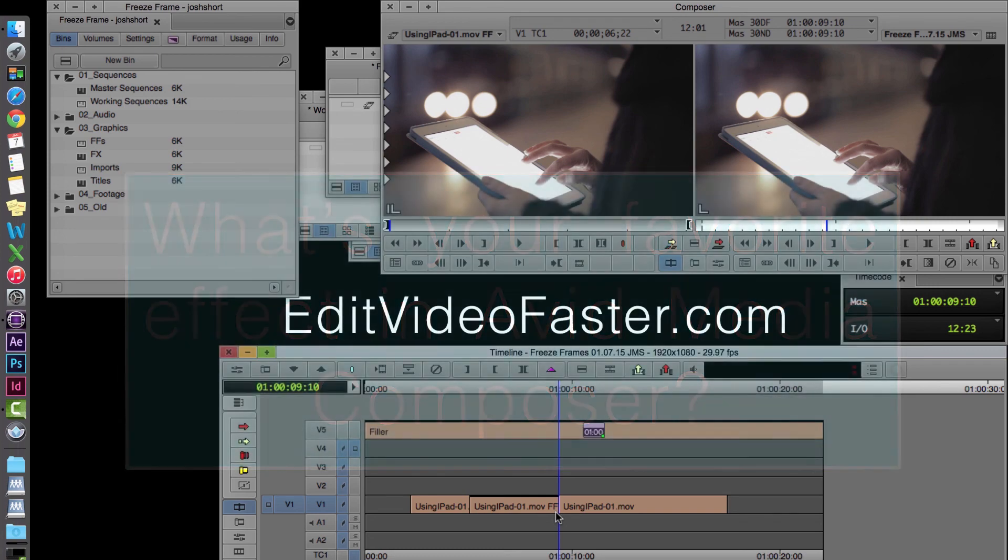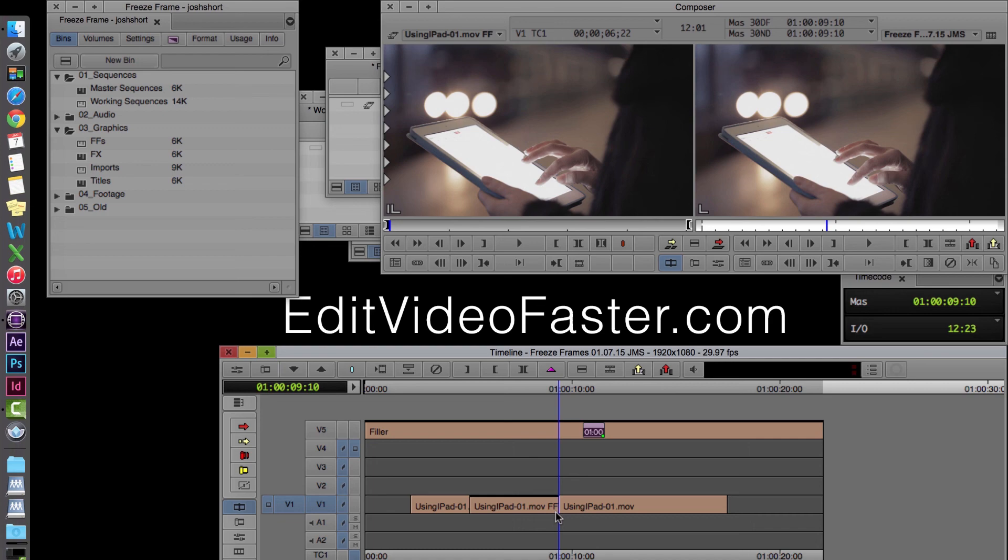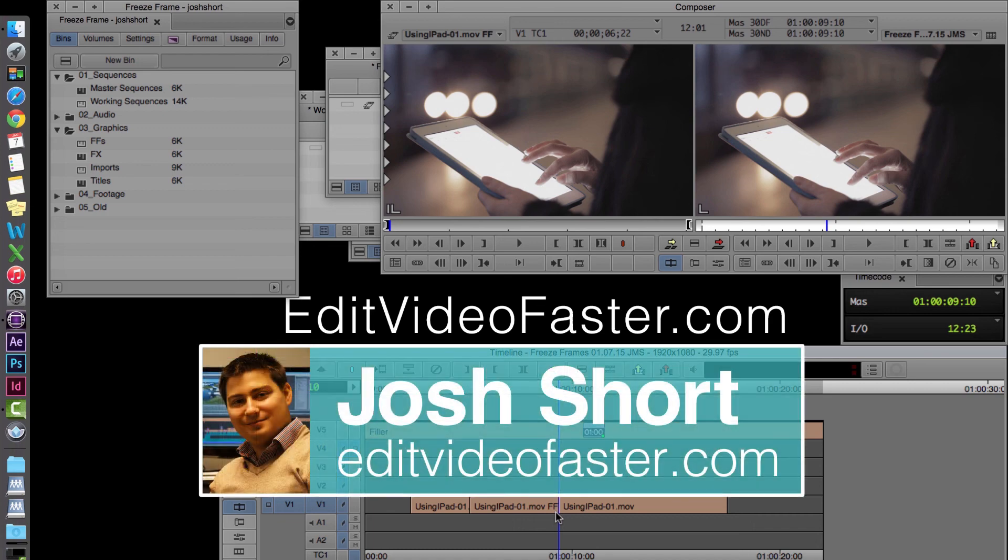Thanks for watching. I'll see you over at the site and back here for another tutorial next week.